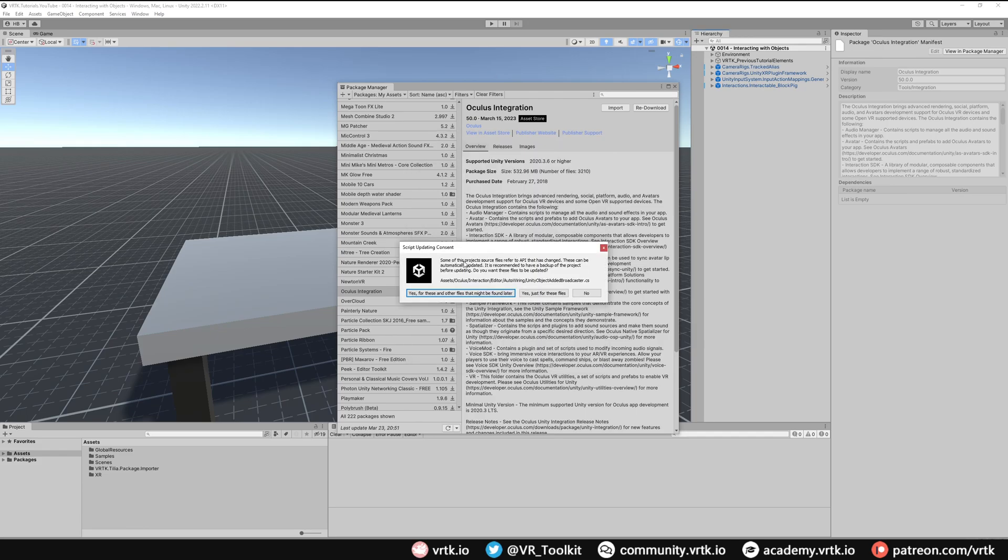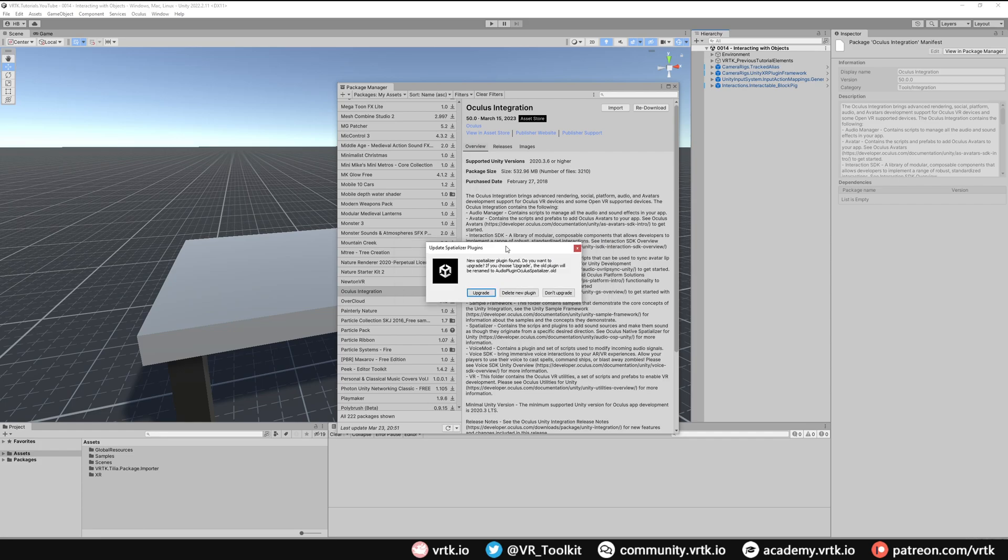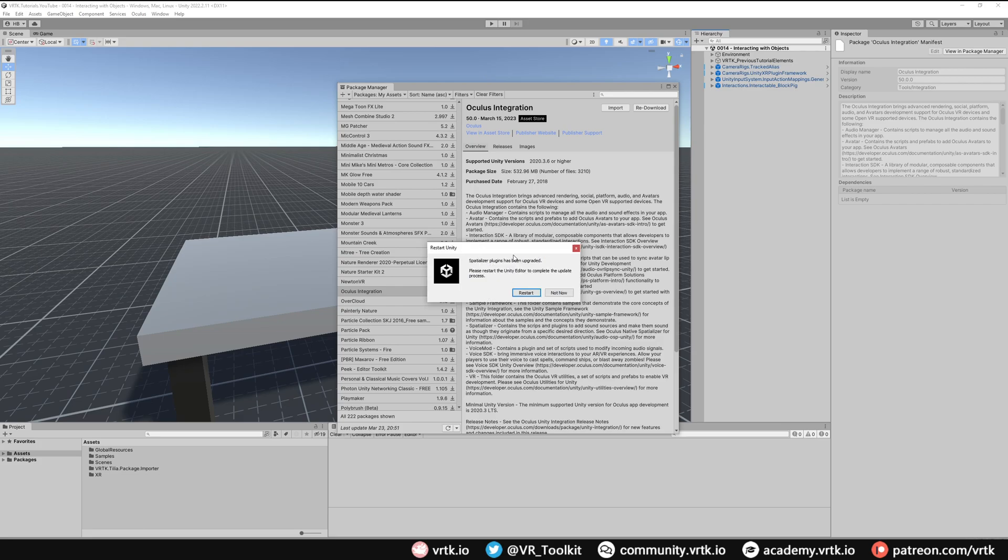You may get this script updating consent window. All we need to do is click yes for these files and other files that may be found later. Once the package is imported, it will ask us to update the spatializer plugin. Click upgrade, and then it will tell us we need to restart the Unity editor to complete this process, so click restart.